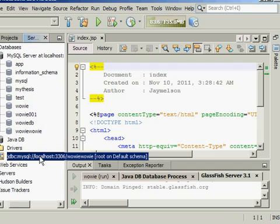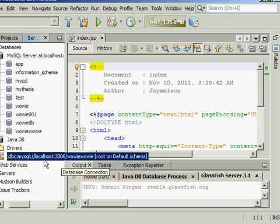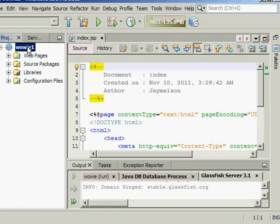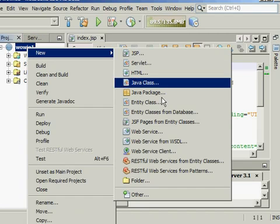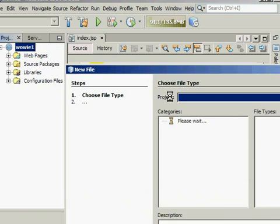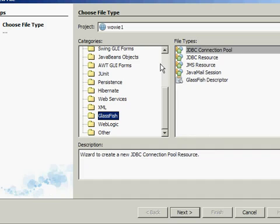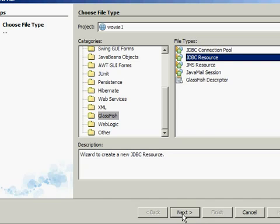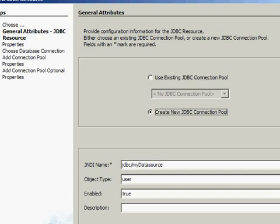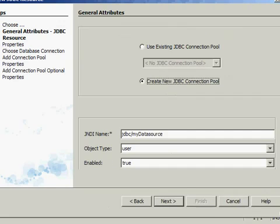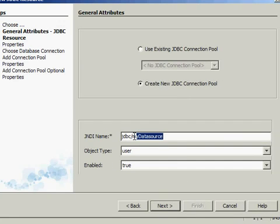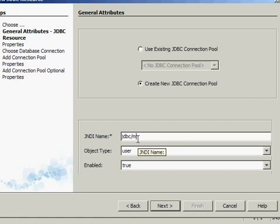Click Connect, and GlassFish will generate this code. Then click the project again, right-click, New, Other. Then click the GlassFish folder, JDBC Resource, click Next. Click Create New JDBC, then set the JNDI name to jdbc/test.